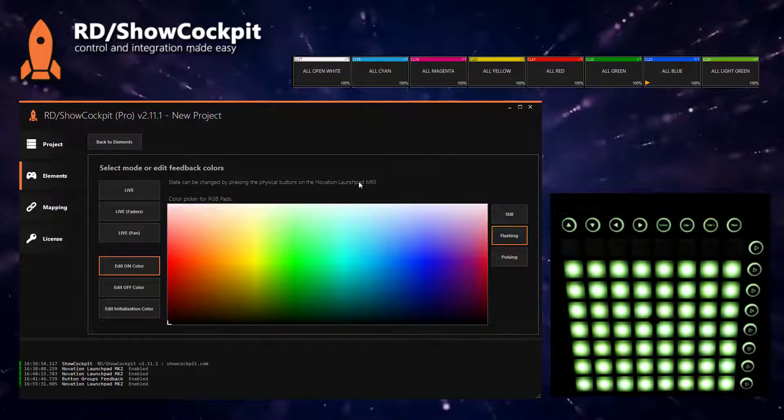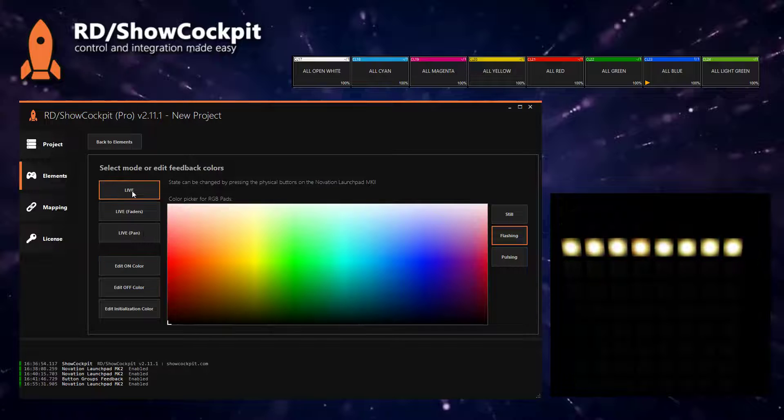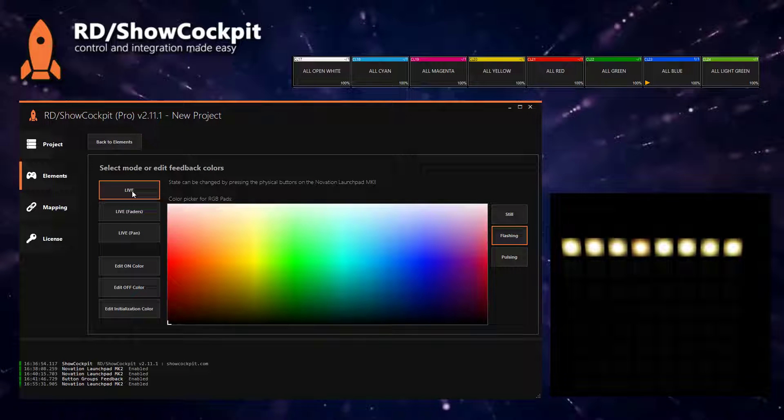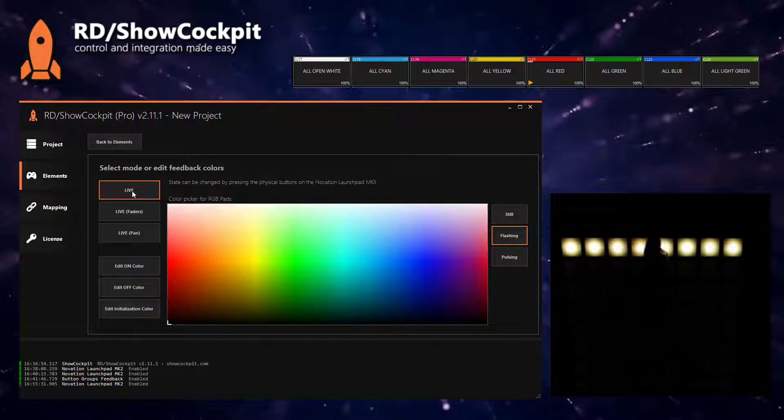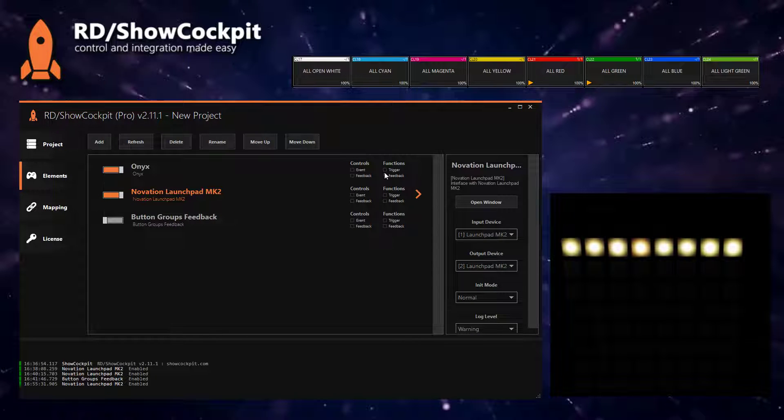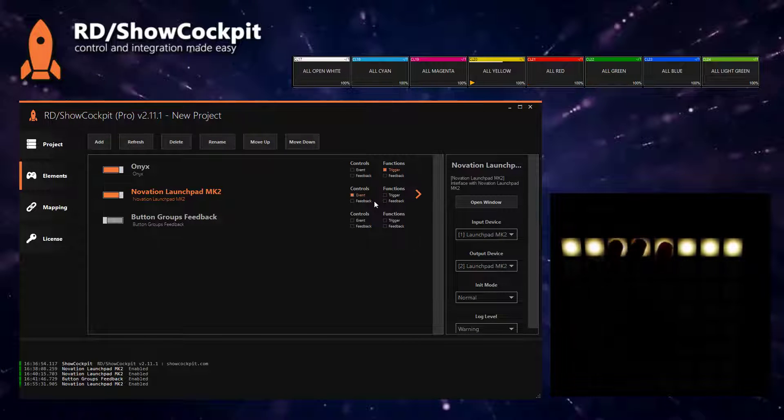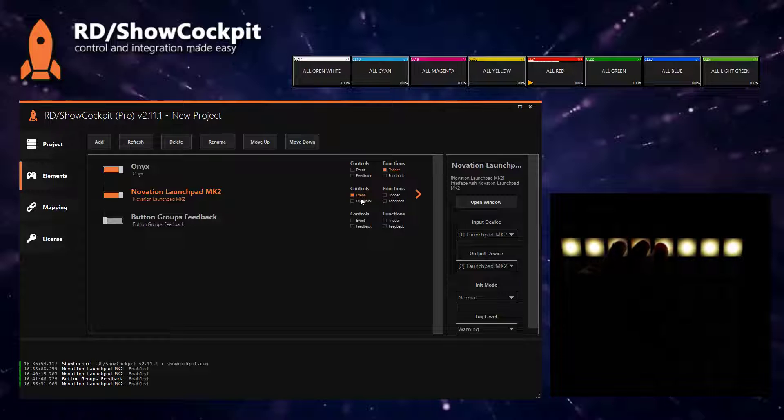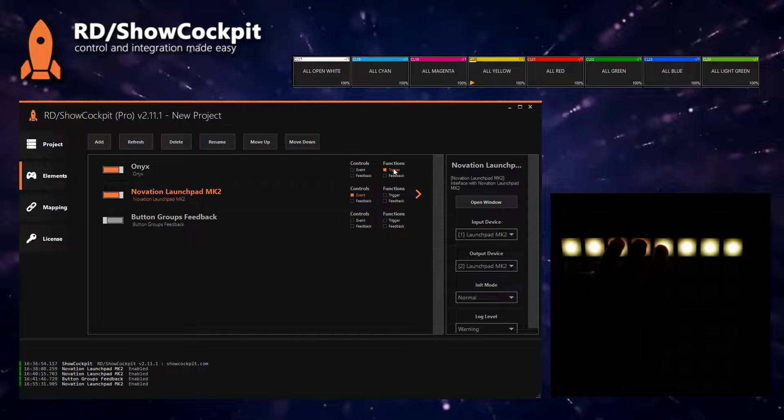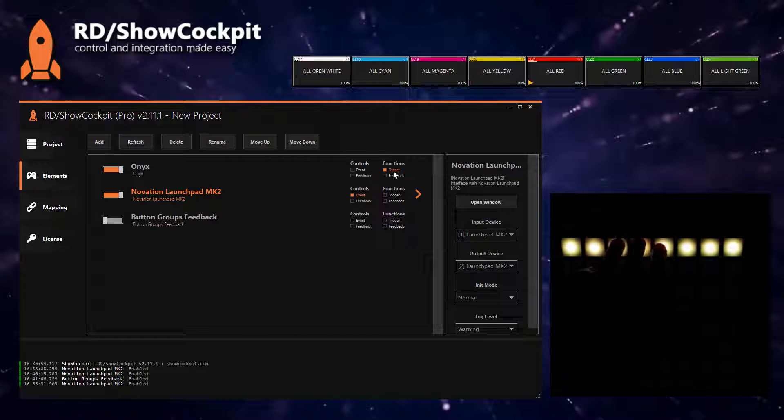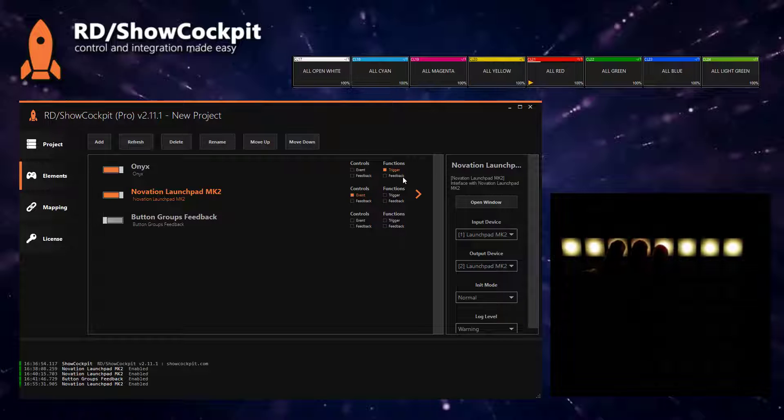Okay, now if we go back to live, it's still dull because you can see on the element screen that when you trigger these buttons, you see a control event here, you'll see a function being triggered on ONIX, but you don't see any feedback coming back from ONIX.